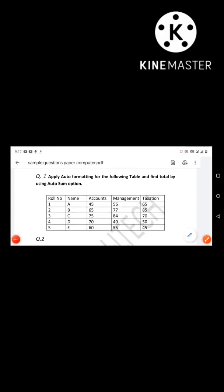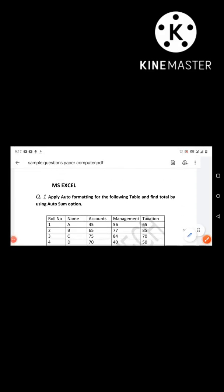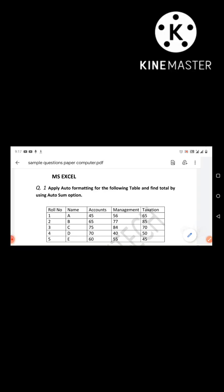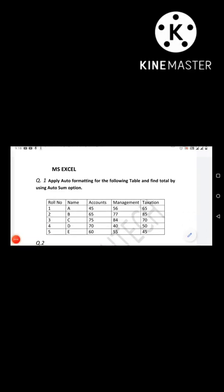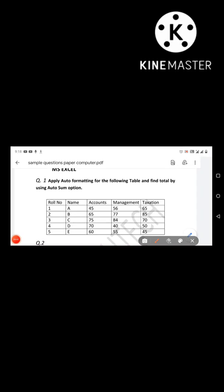Next is MS Excel. MS Excel will have many questions. There will be basic-level questions, normal-level questions, and tough questions. I will solve the first question. Here is a table for MS Excel.